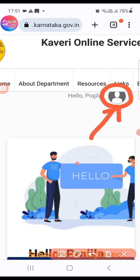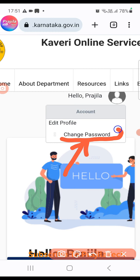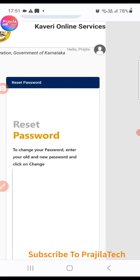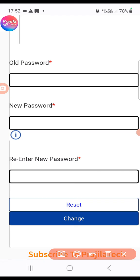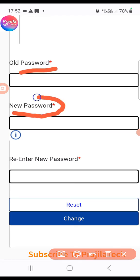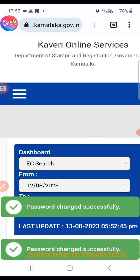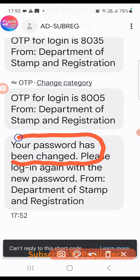Once logged in, remember that by default there is no prompt to change your password. Click on the icon next to your name and select Change Password. It's important to do this because you're using a default password which you might forget. Enter the old password from your email, then enter your new password twice, and click Change. You'll see a green success popup confirming your password has been changed.